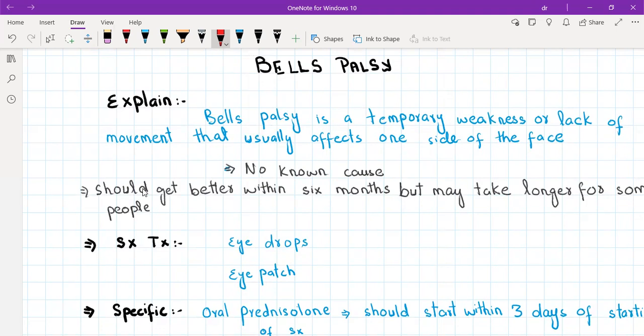Don't go into unnecessary scientific details for the patient — for example, explaining that the seventh nerve controls facial muscles and sometimes there is an idiopathic weakness. Just tell them: temporary weakness and lack of movement on one side of the face, no known cause, should get better within six months but may take longer for some people.